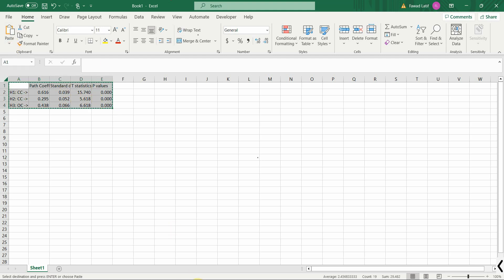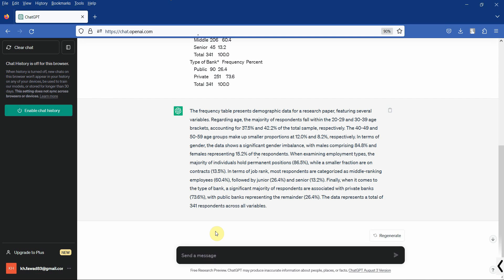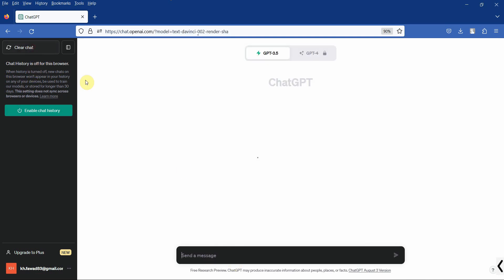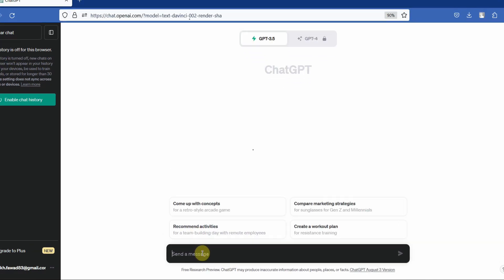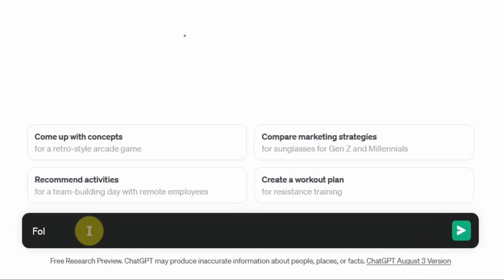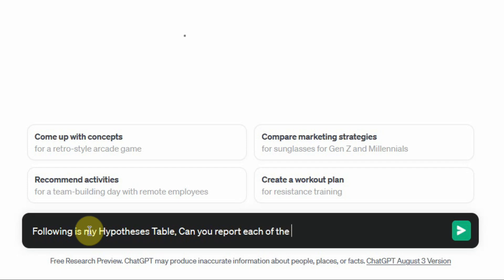Copy, and let me ask ChatGPT to interpret it for me. Following is my hypothesis table. Can you report each of the hypotheses in APA style?